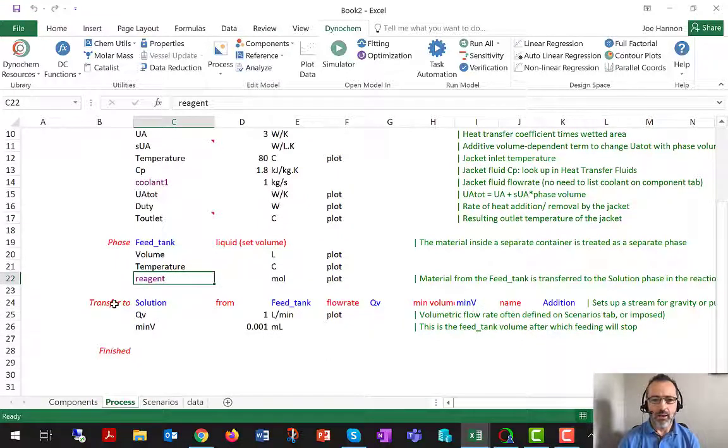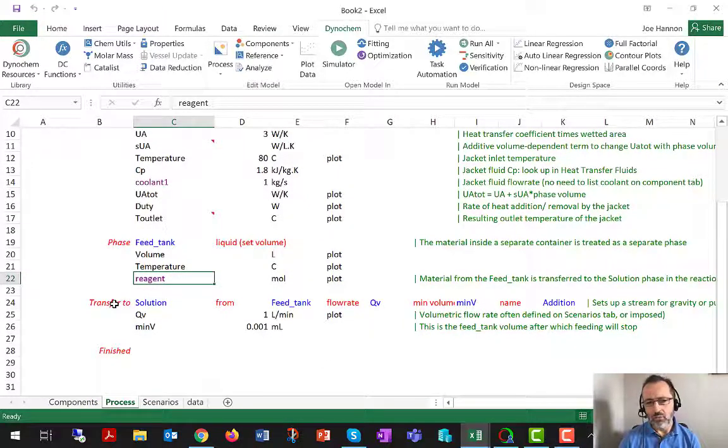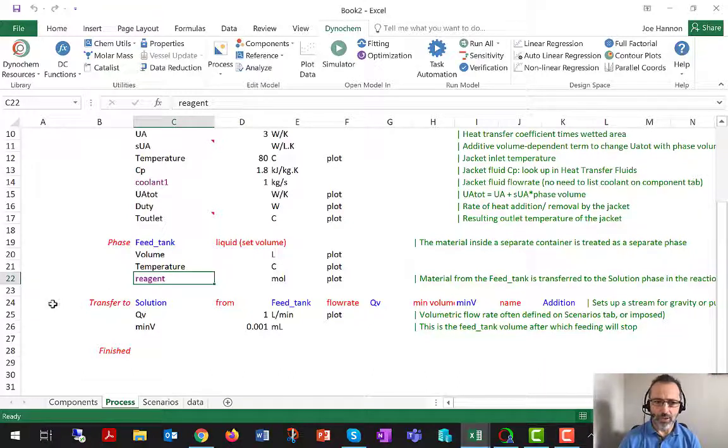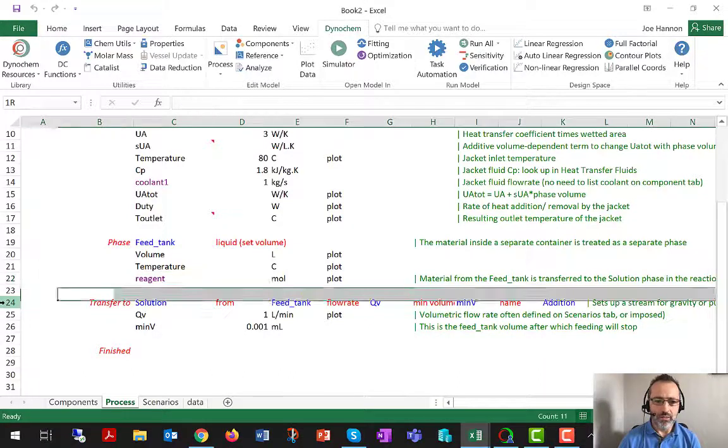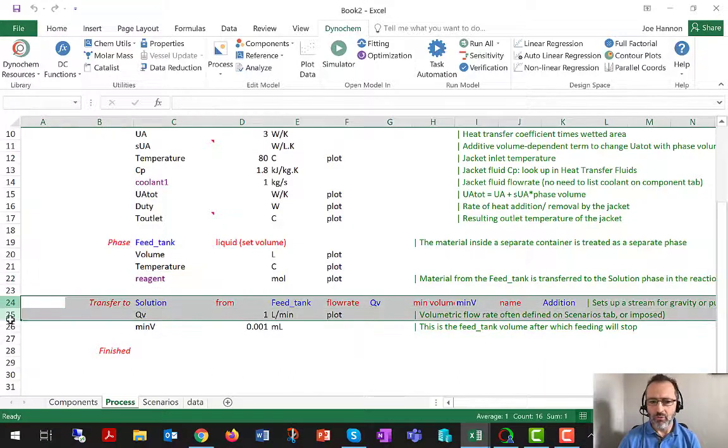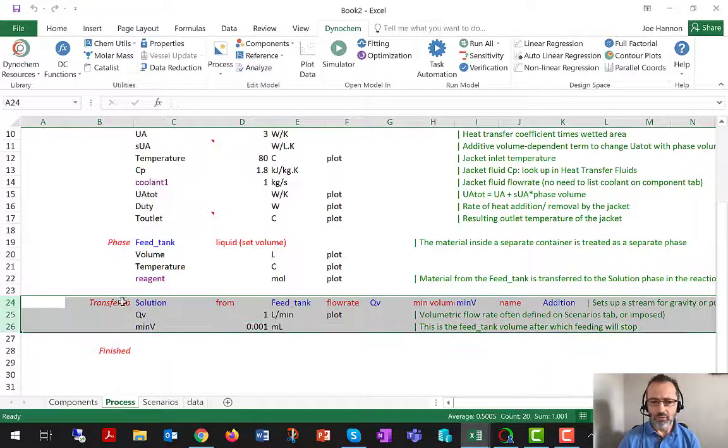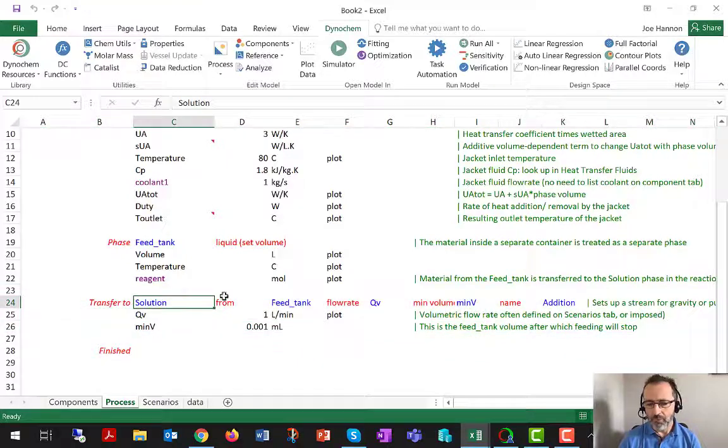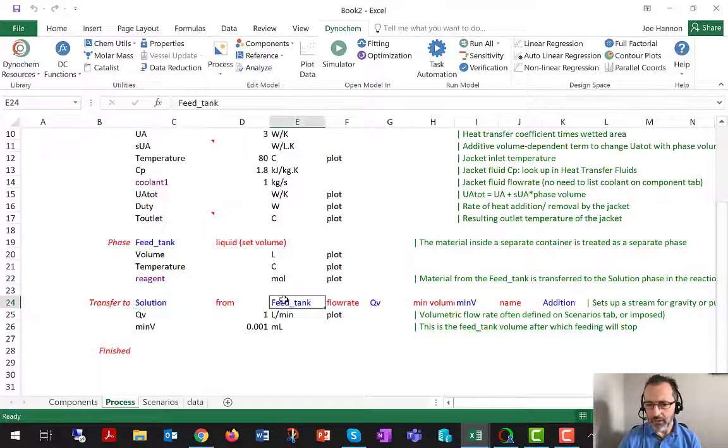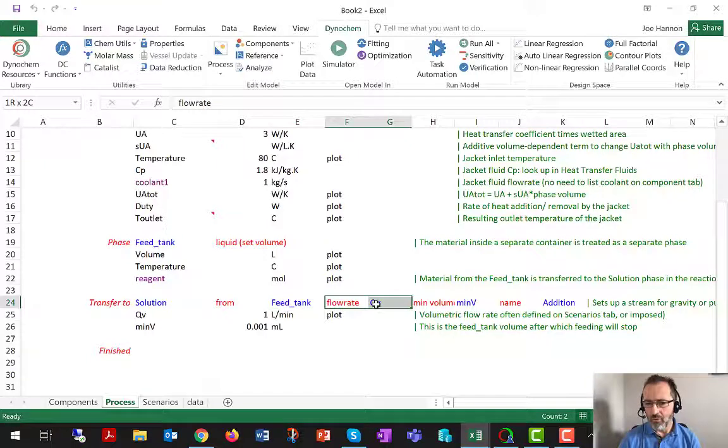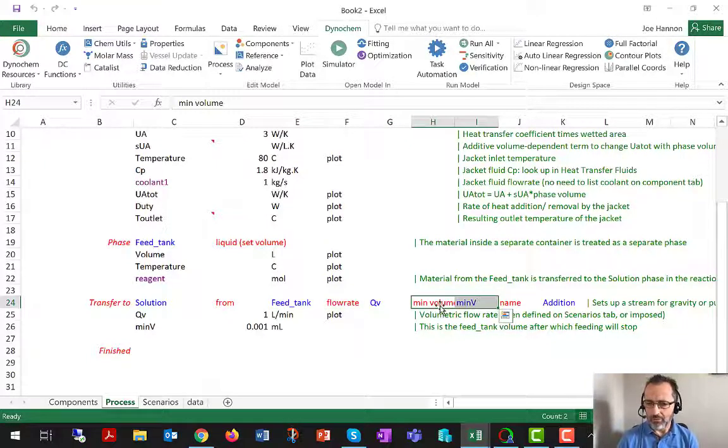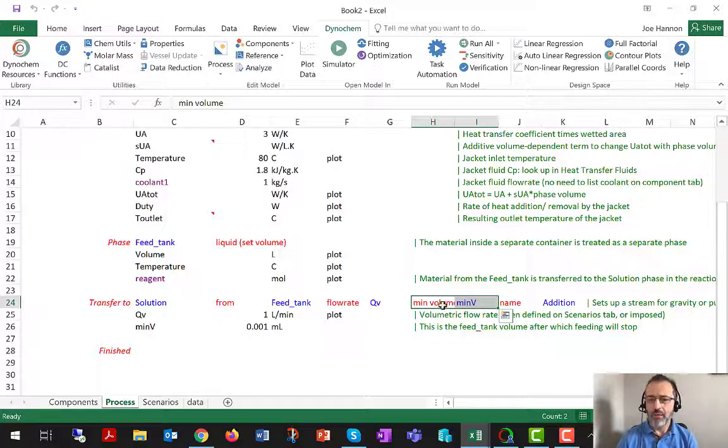And then a new rate process that has been added as part of making the process fed batch is a transfer to. So this is going to transfer to the solution whatever is in the feed tank at a certain volumetric flow rate QV, until the volume in the feed tank has reached a certain minimum volume.